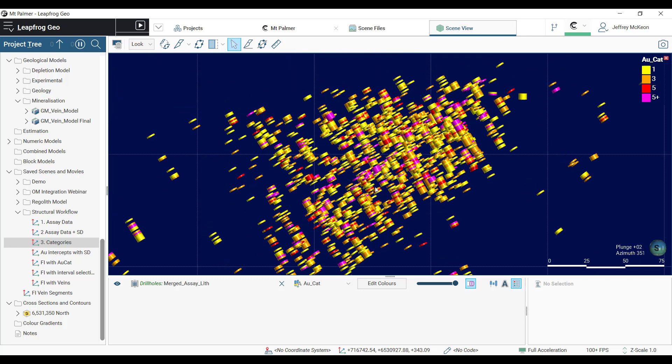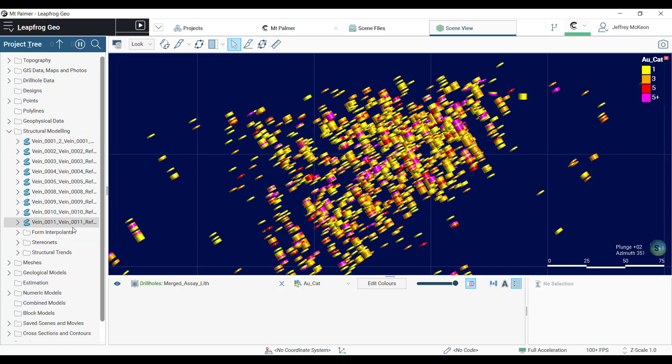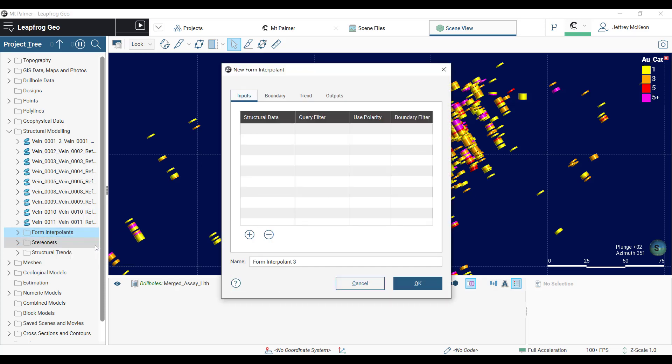Once we have categorized our data either through creating categories from the assay data or using economic compositing, we can then build a form interpolant. A form interpolant utilizes your bedding or foliation measurements from pit face mapping, downhole measurements, or surface mapping to build surfaces that represent changing orientations through space.